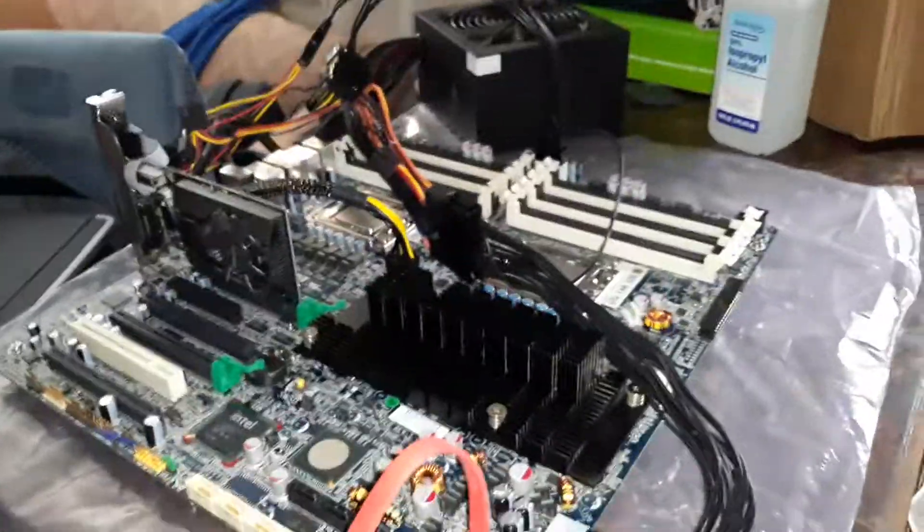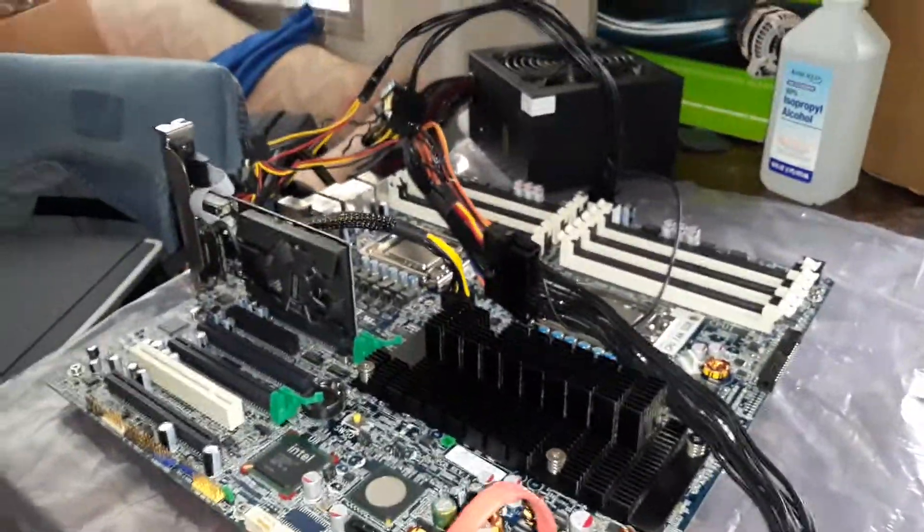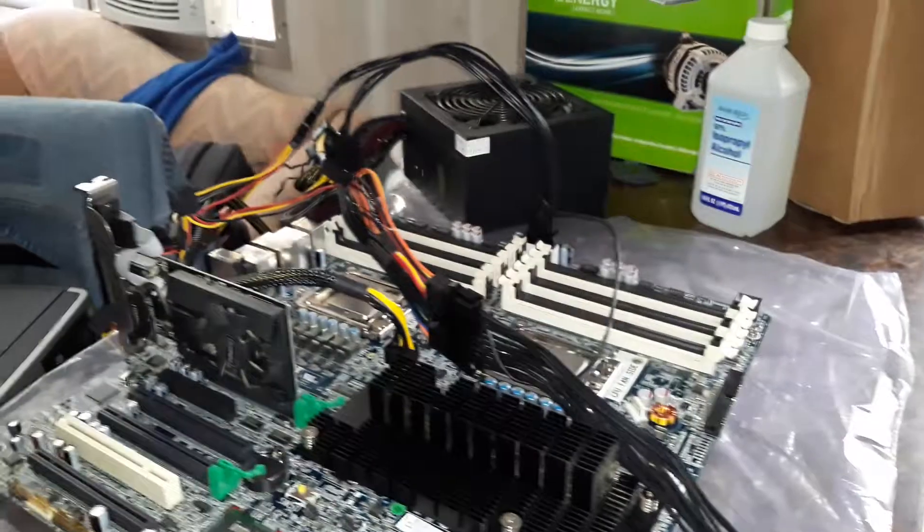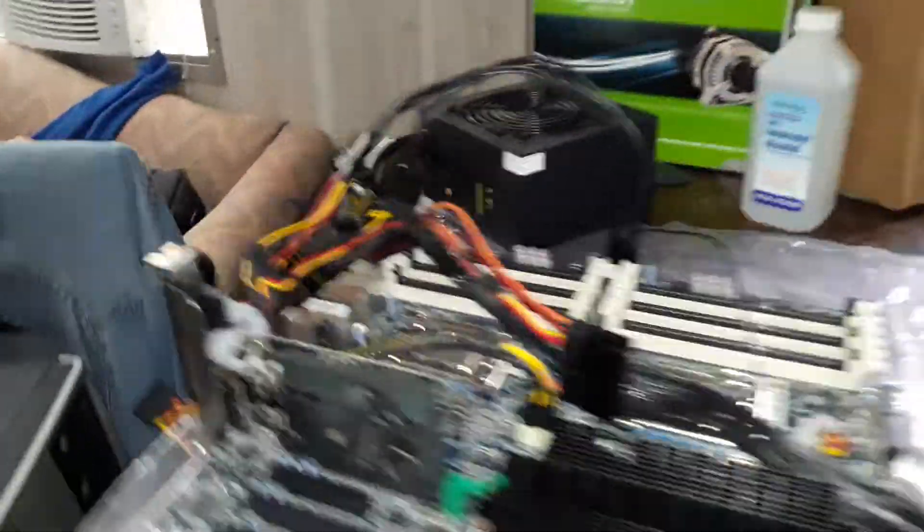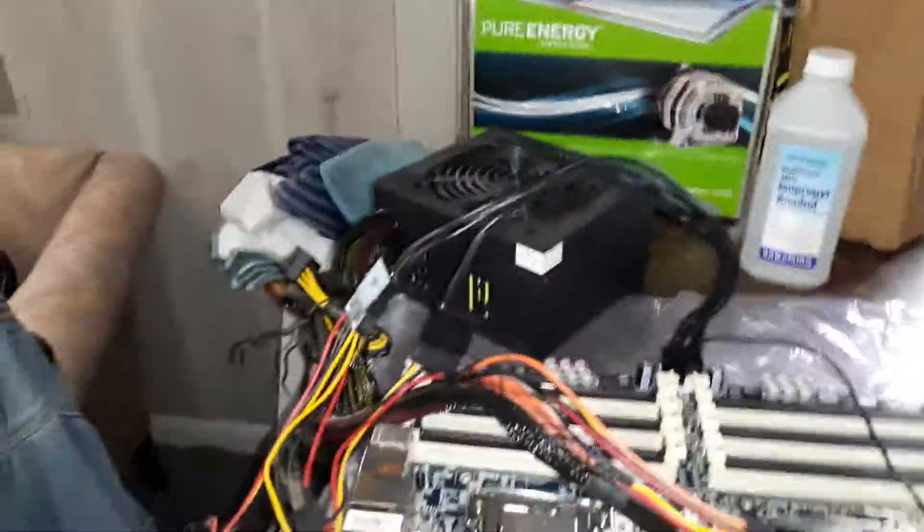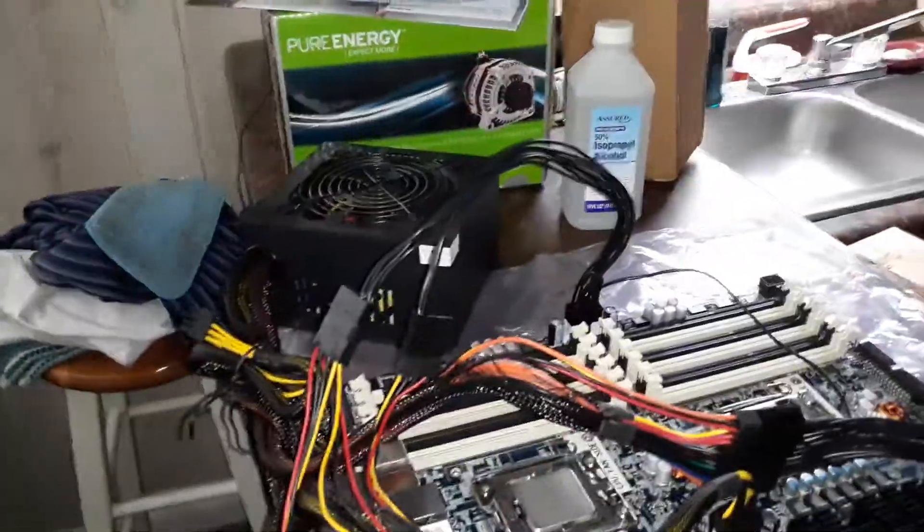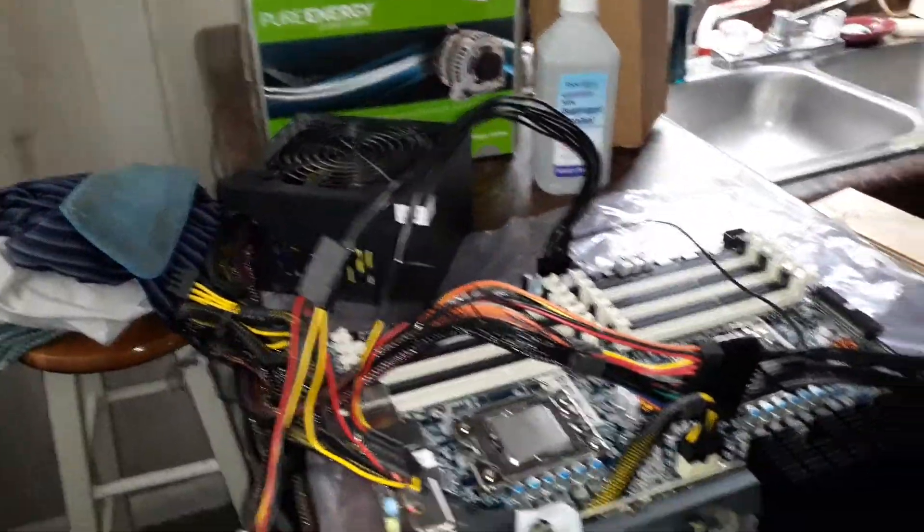I paused the video for a second to connect the power supply. Anyway, this is an 850-watt power supply.